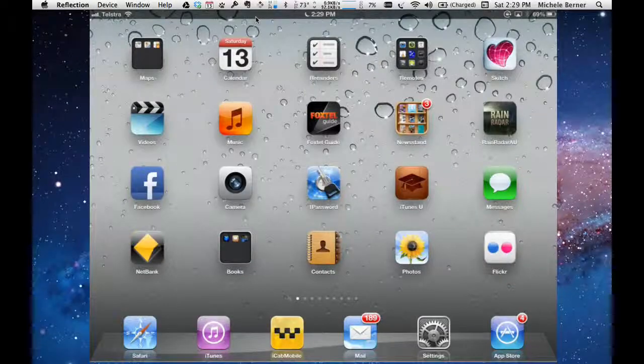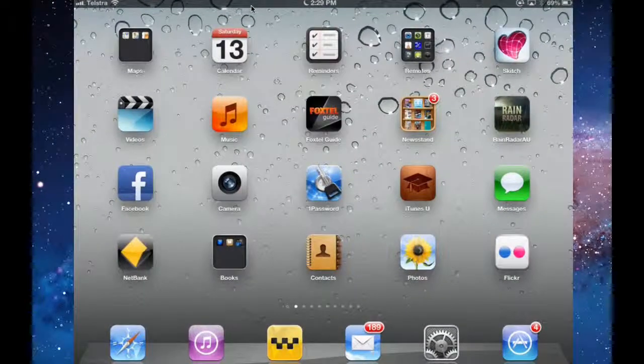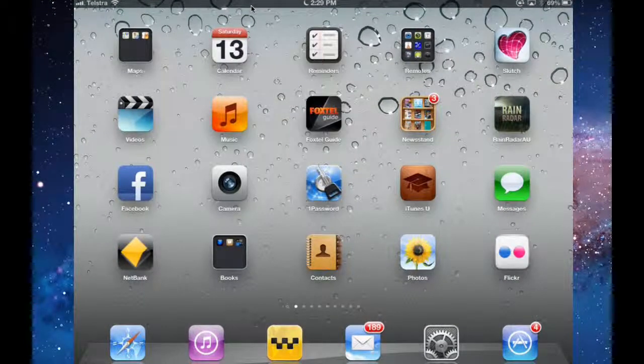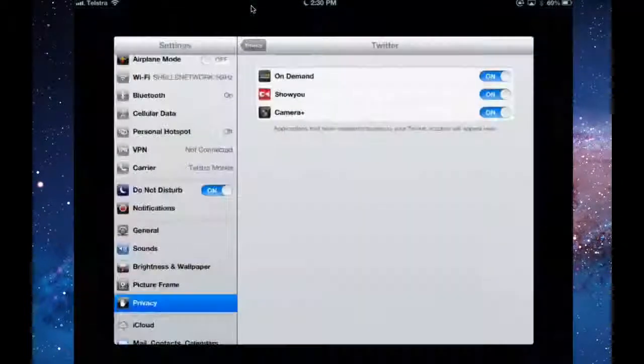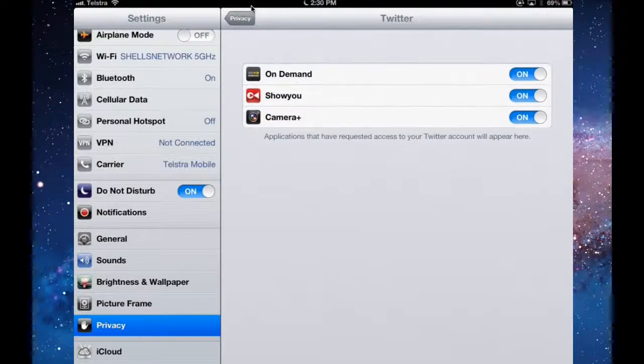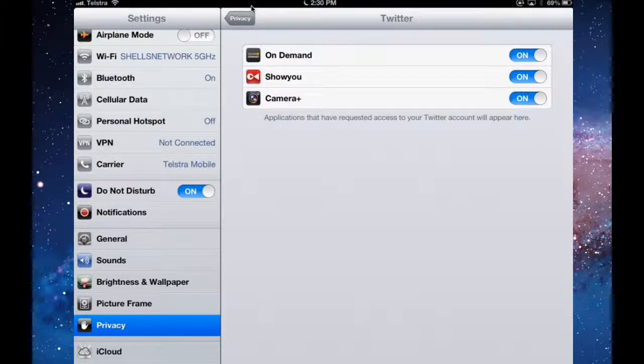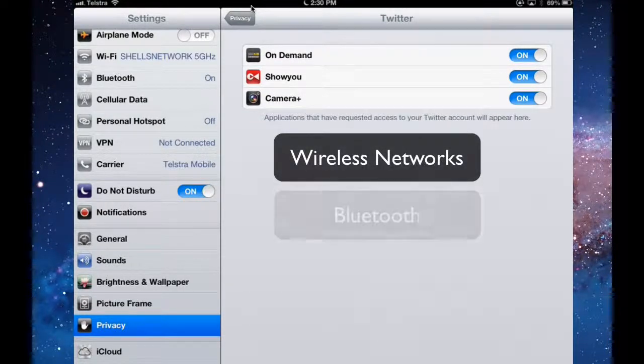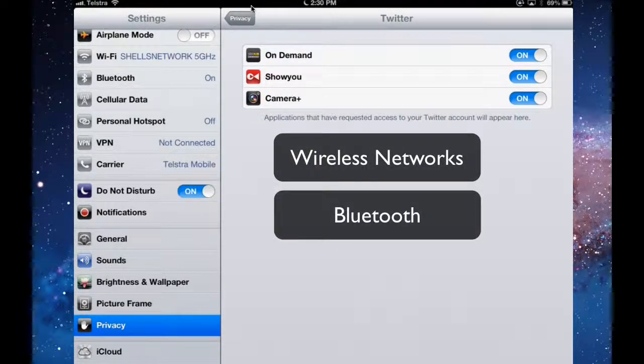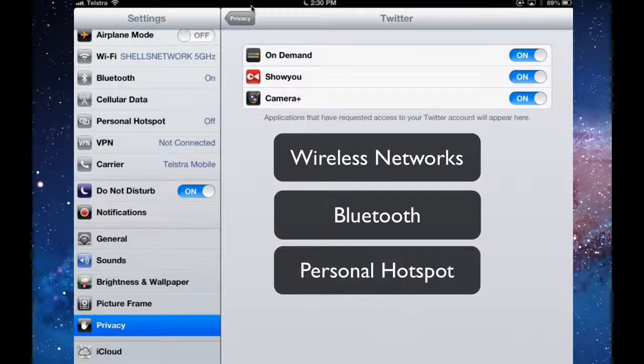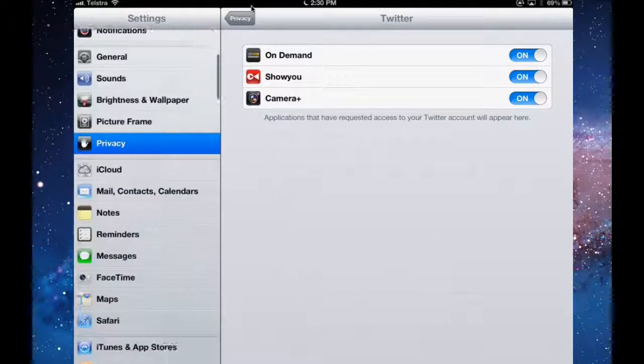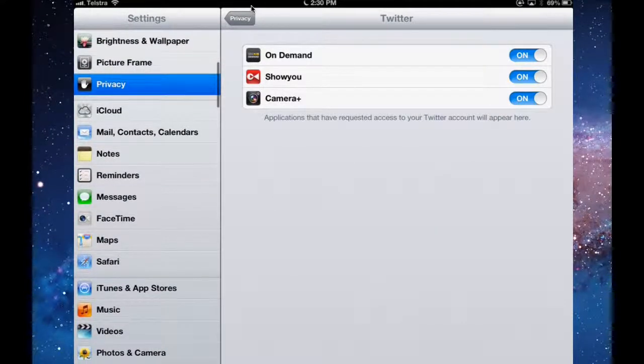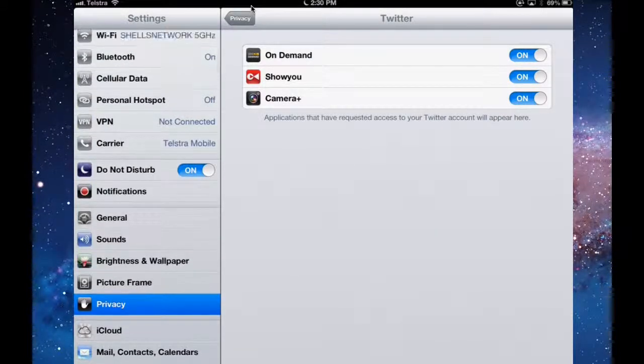This is another video that continues to look at the settings of the iPad. So go to settings and in this video I'm going to look at networks, Wi-Fi network, Bluetooth, personal hotspots and cellular data if you have a 3G one. And that's probably all, so for Wi-Fi.